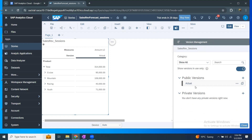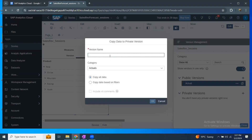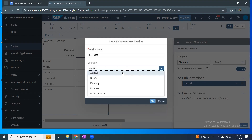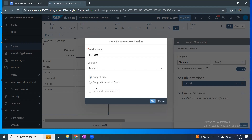I'm going to create a private version as a copy of the public version actuals. When I copy this, it's going to create a new version. I'm going to call it forecast and the category will be forecast. Categories are very similar to what we used to see in BPC standard, where category is a mandatory dimension containing actuals, work forecast, or rolling forecast kind of versions. Here in SAC, each version is associated to a category. So the new version I'm creating is a forecast version, assigned to the forecast category. It's asking whether to copy all data or based on filters — I'm going to copy everything from actuals into my new forecast version.